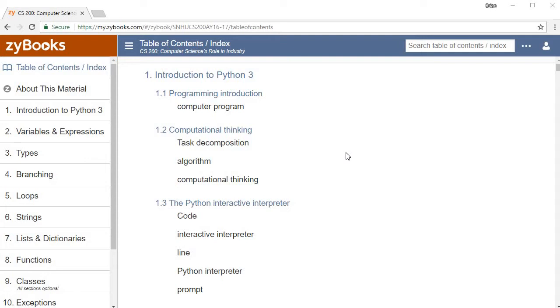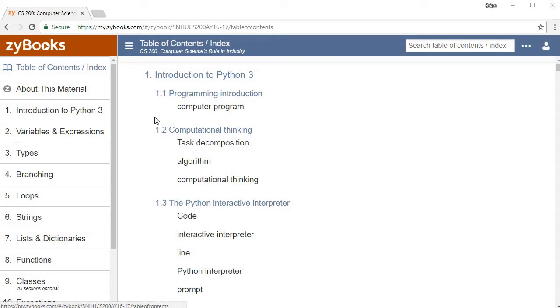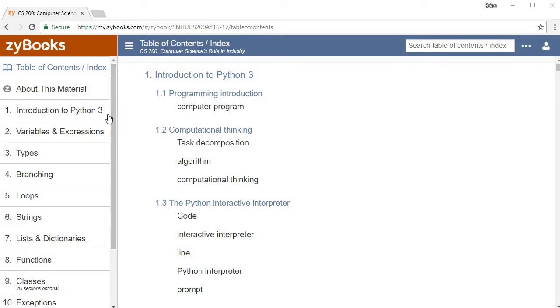This video tutorial is going to be focusing on Zybooks, an interactive textbook that some of you may or may not have heard of before. We're going to be using Python Introduction to Python 3 for this tutorial, but this is going to be a Zybooks tutorial, not strictly a programming tutorial. I want to make sure my students who are using Zybooks get started off on the right foot and can complete all the assignments. No matter which Zybook you use, this tutorial should be helpful.